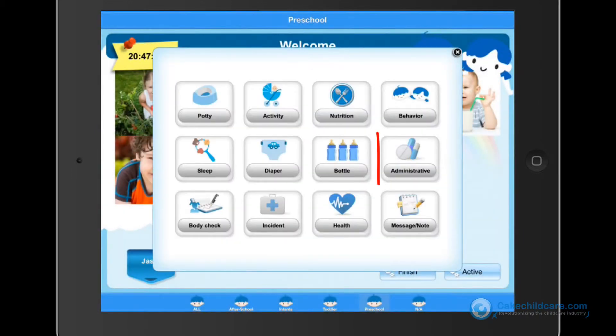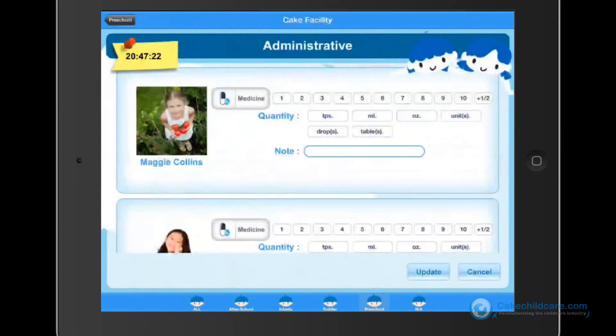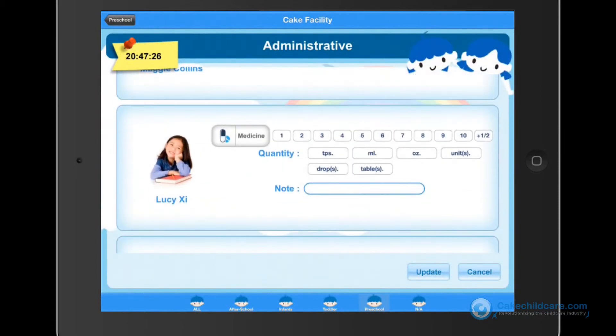Next is medication. Tap on the quantity amount, either in ounces or milliliters, and as a note we would recommend putting in the medication name.